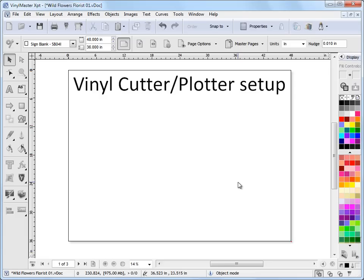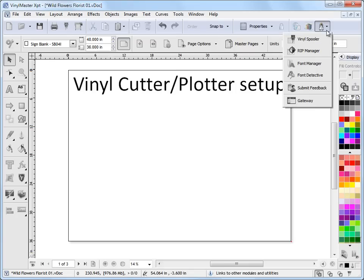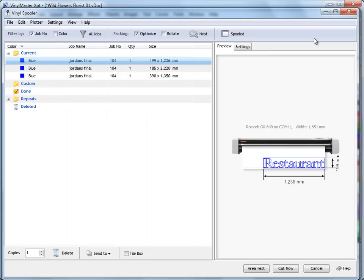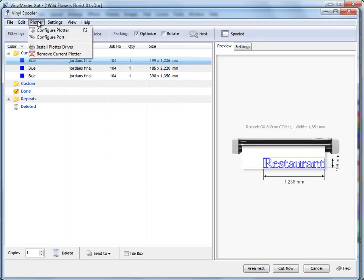To set up a vinyl cutter or plotter, it's just a matter of loading the vinyl spooler. We can do that from this drop down up here. Click on vinyl spooler here, and our vinyl spooler pops up. In the vinyl spooler there is this menu item plotter up here, and we can click on install plotter driver. Click on that and we get this wizard come up.